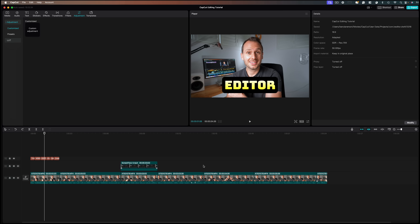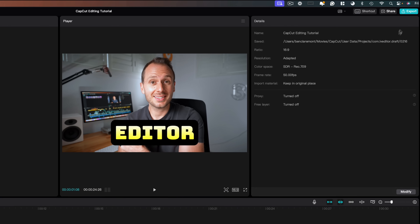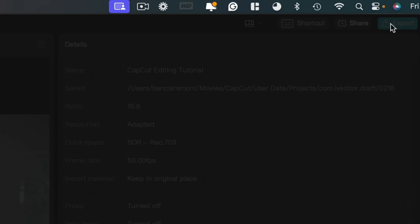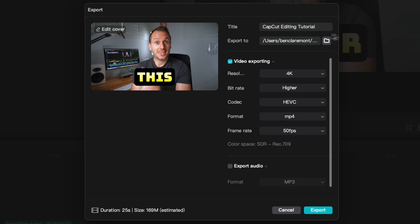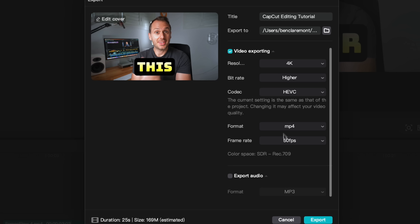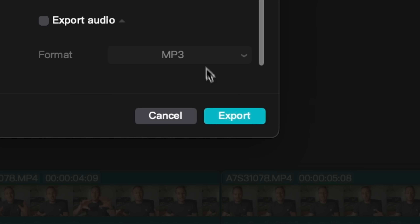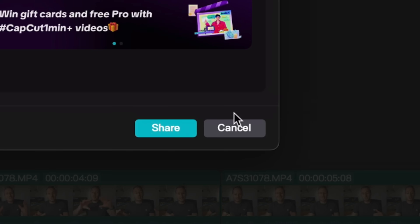Once you're finished editing, it's time to export. Press the blue button at the top right of the window. Here you'll give your exported file a name, choose a save location, and choose your resolution — I like exporting in 4K. For maximum quality, I'd recommend higher bitrate, HEVC codec, and whichever frame rate you shot with. Then go ahead and hit export, and we're done.